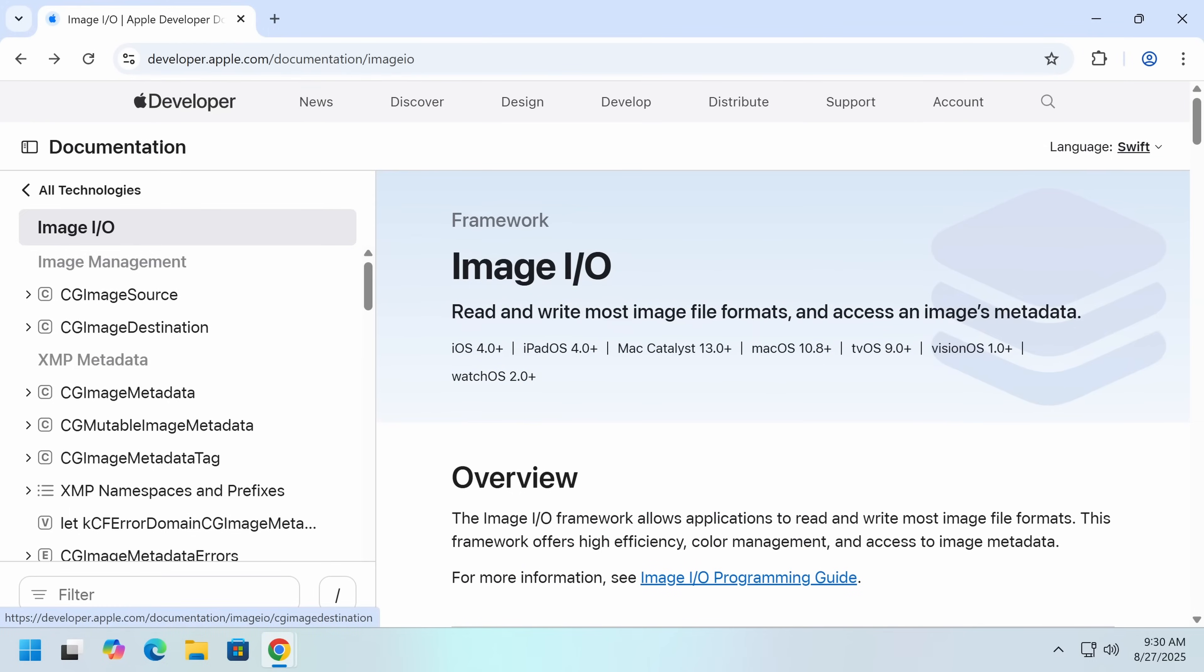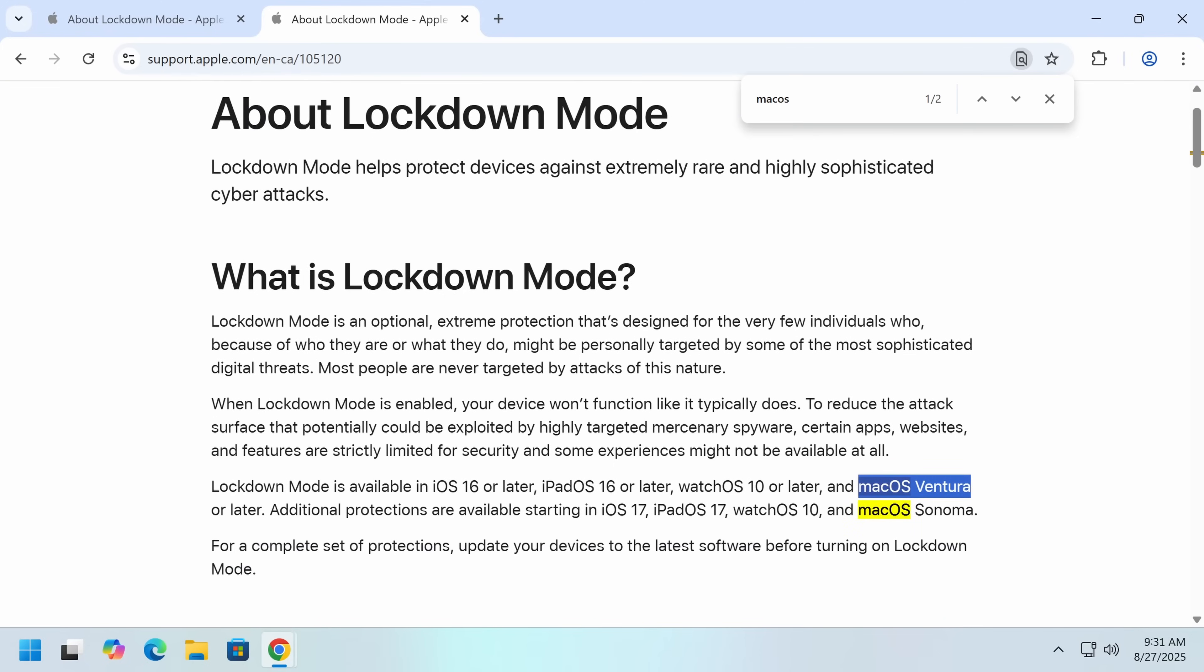Another thing I'm not a huge fan of in terms of Apple's response here is maybe just saying somewhere like, yeah, this probably exists in older versions. So what can you do if you're running an older version? Really nothing because lockdown mode, which does help mitigate this, was also added in macOS Ventura.